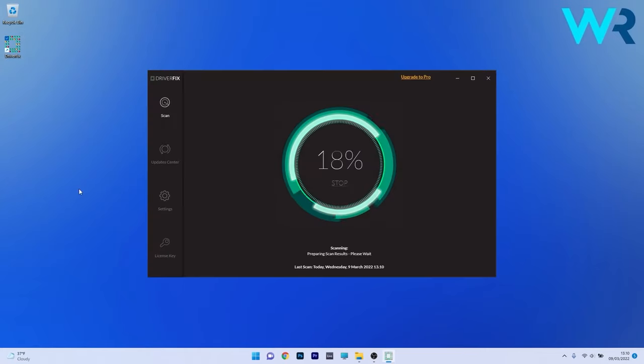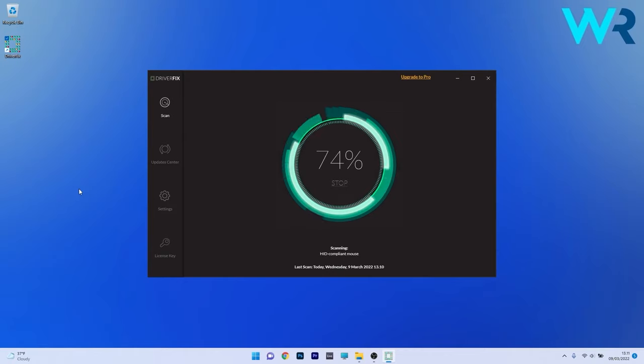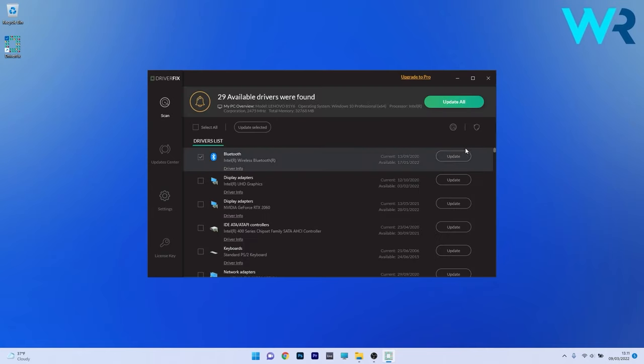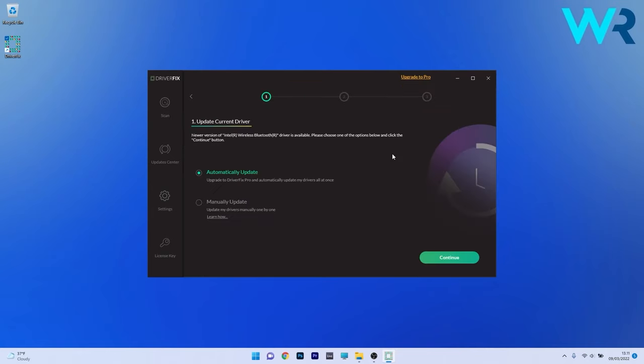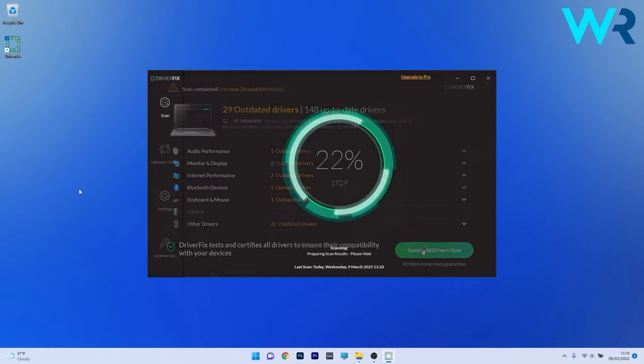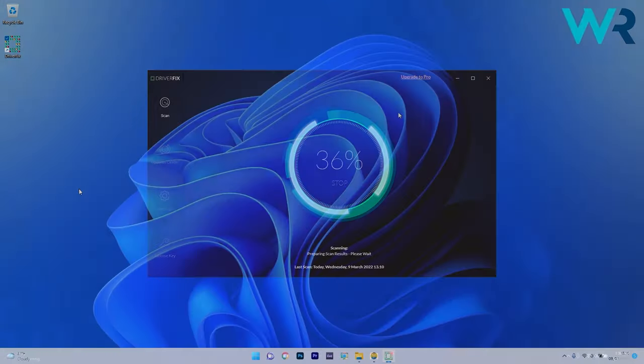Another great method is to use DRIVERFIX which is a free updater application for Windows. Basically, DRIVERFIX scans your whole system and searches the web for the most recent drivers. From there on you can choose to update the drivers you need manually or all at once if you upgrade to the PRO version. Make sure to check it out and get it for free by accessing the link in the description below.